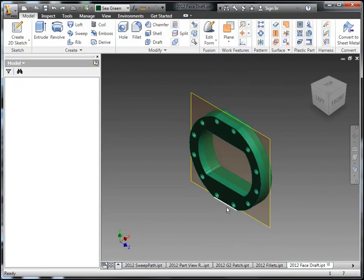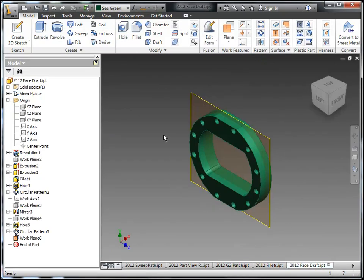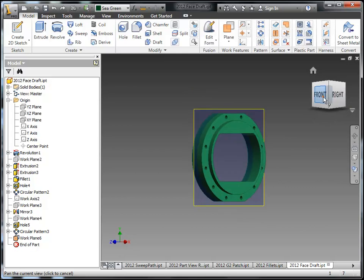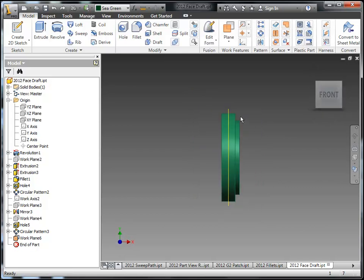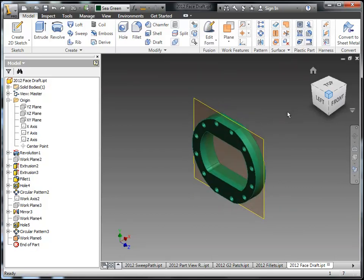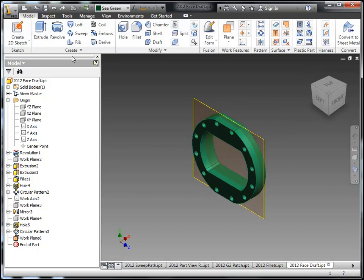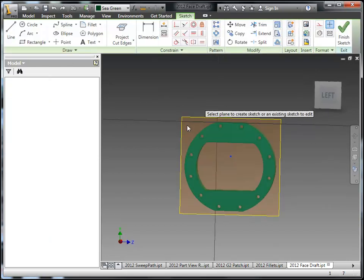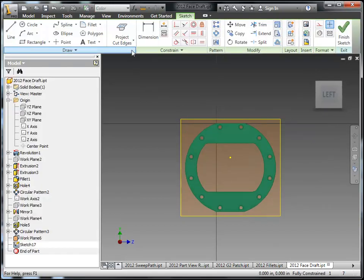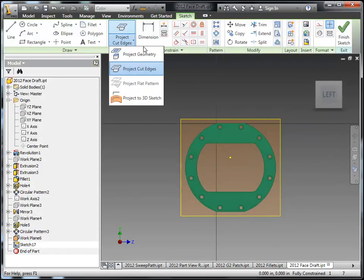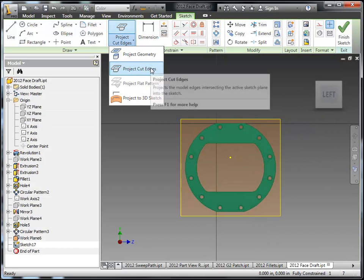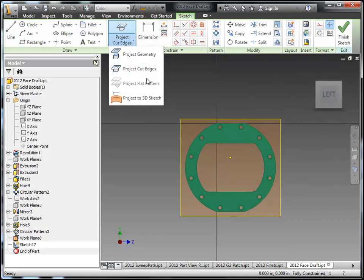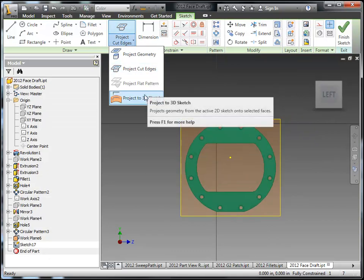Next up we'll take a look at the face draft enhancements. This is a tool that I like the enhancement they added to it but I don't like what they've done with the mini toolbar with this command. So what we do here first though is create a sketch. And I can also go in here project cut edges to get my edges that I want from my parting line.